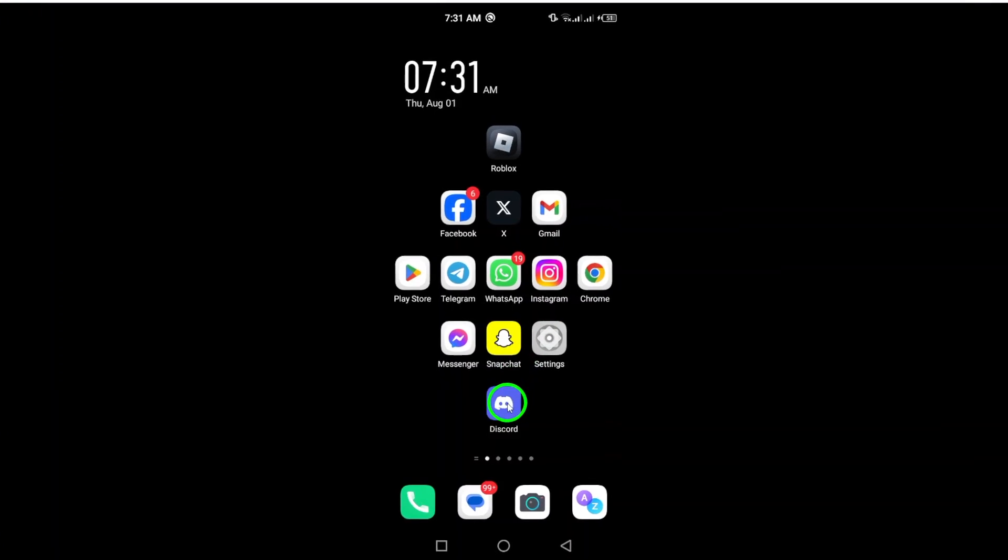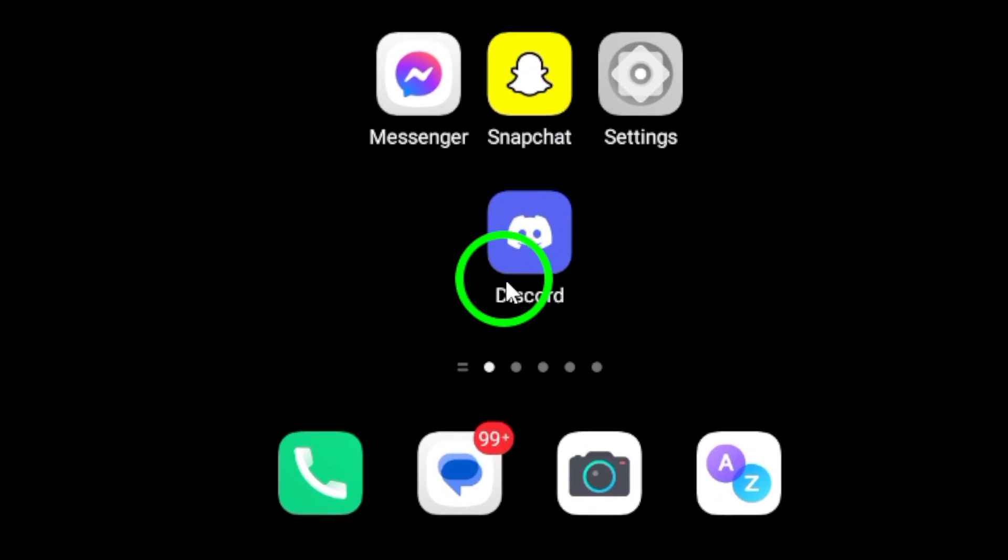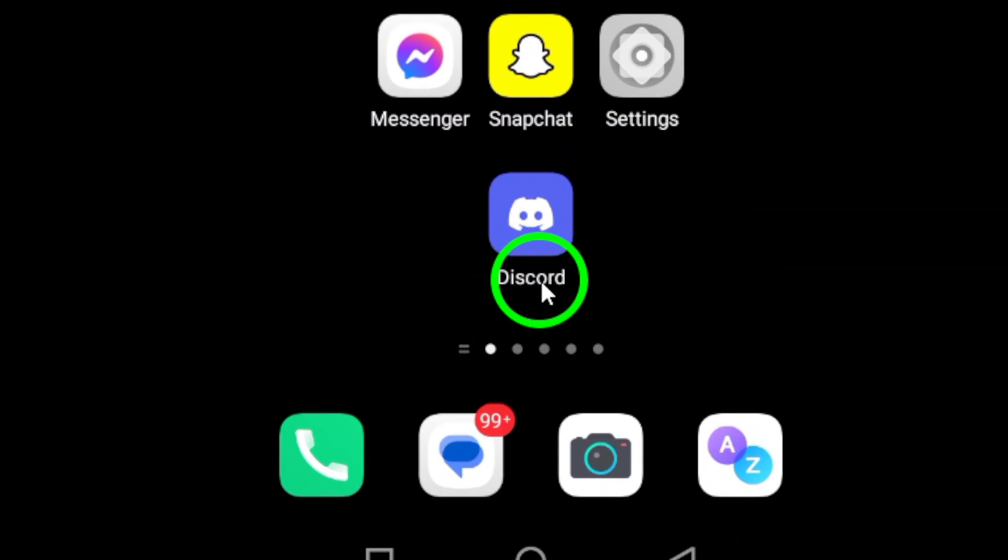First, open the Discord app on your Android device. Make sure you're logged in and ready to go.